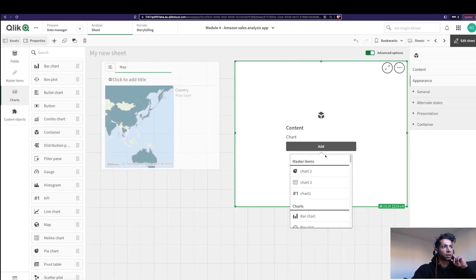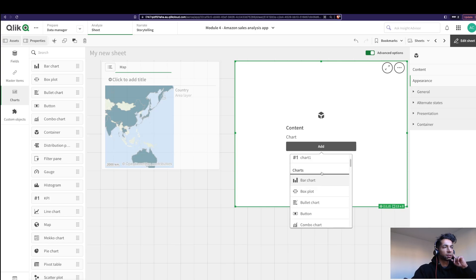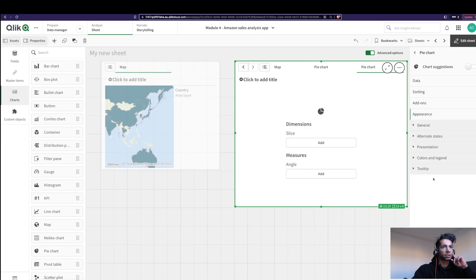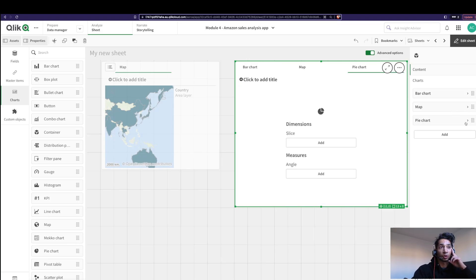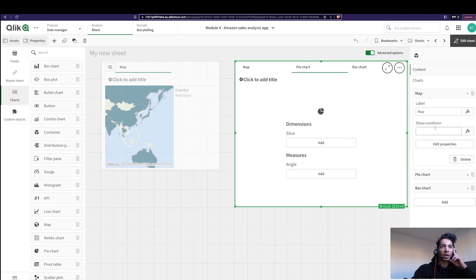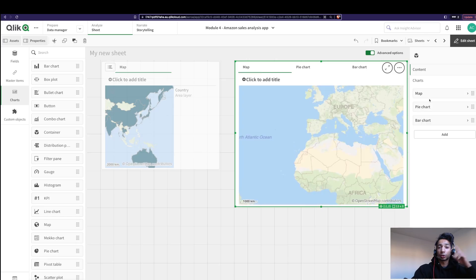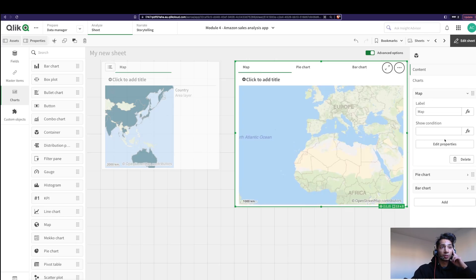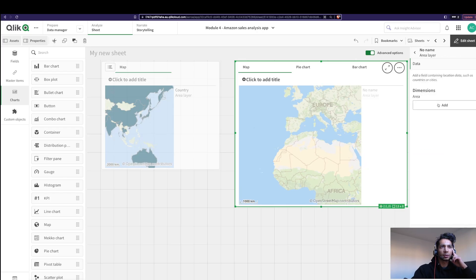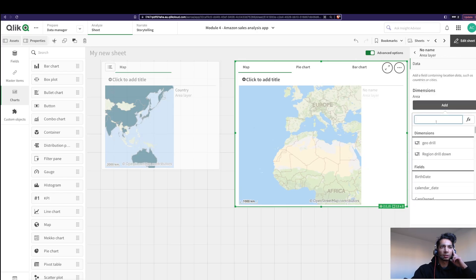I'm going to add three different charts into my container: a bar chart, a map, and a pie chart. You could arrange them however you want — let's put the map here, the pie chart here, and the bar chart here. Now I'm going to go back into the map and set it up as a drill-down. I'll go over here and put in my layer. The top layer I'm going to call 'Country'.